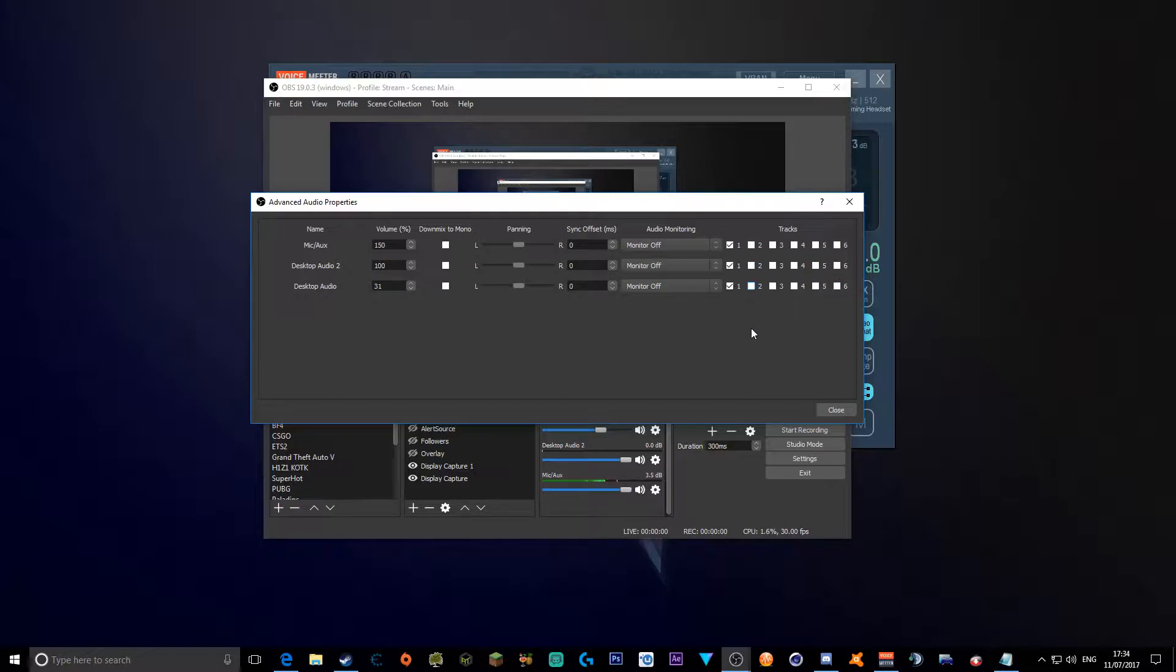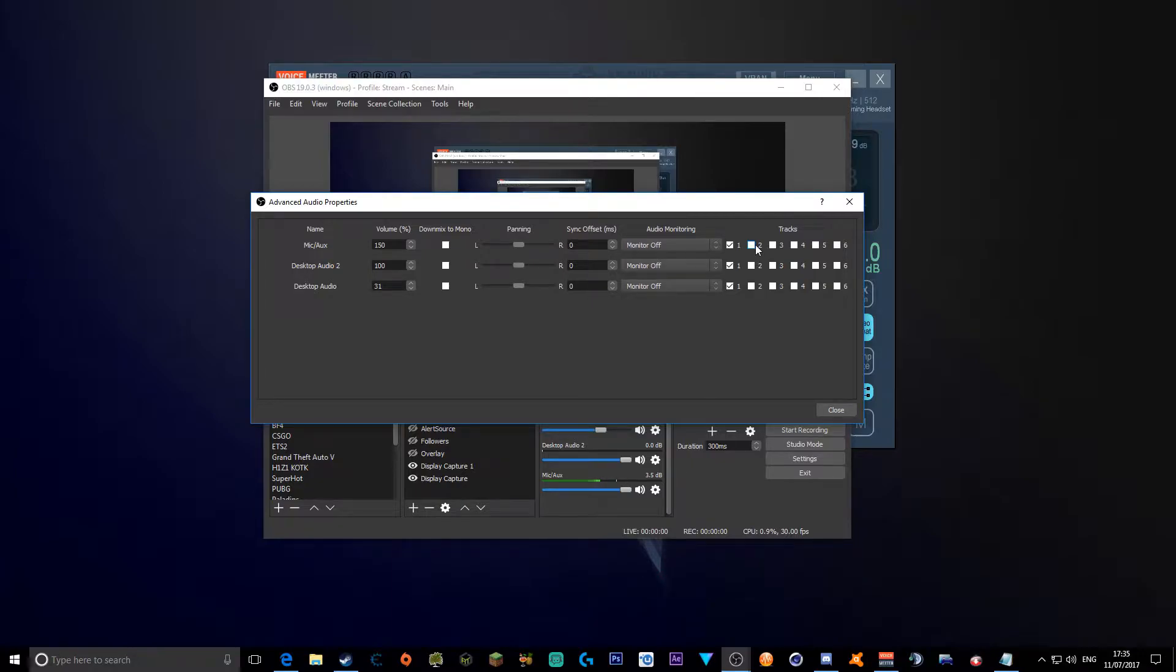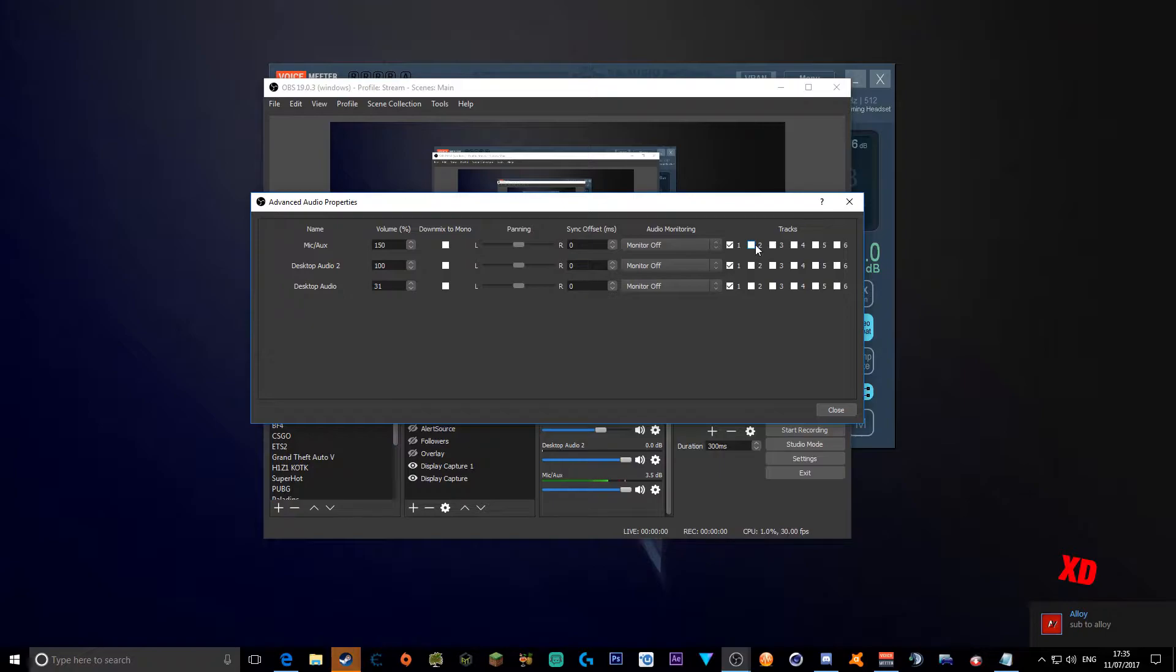Just to make it a bit easier. What we want to do now is have each one, your microphone, desktop audio 2, and desktop audio, to be on different tracks so when you're recording you can only use those tracks and separate your audios from different sources. Shout out to Alloy, guys. Link in description for his channel. Anyway, back to the task.